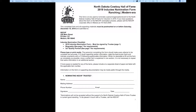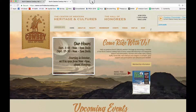Let's take a look at the form for submitting a nomination to the North Dakota Cowboy Hall of Fame Hall of Honorees. We do have separate forms for each category of induction, so start by making sure you're looking at the right form. For the purposes of today's presentation I'm going to use this ranching modern era form, but you can find all of the nomination forms on the North Dakota Cowboy Hall of Fame website at NorthDakotaCowboy.com.